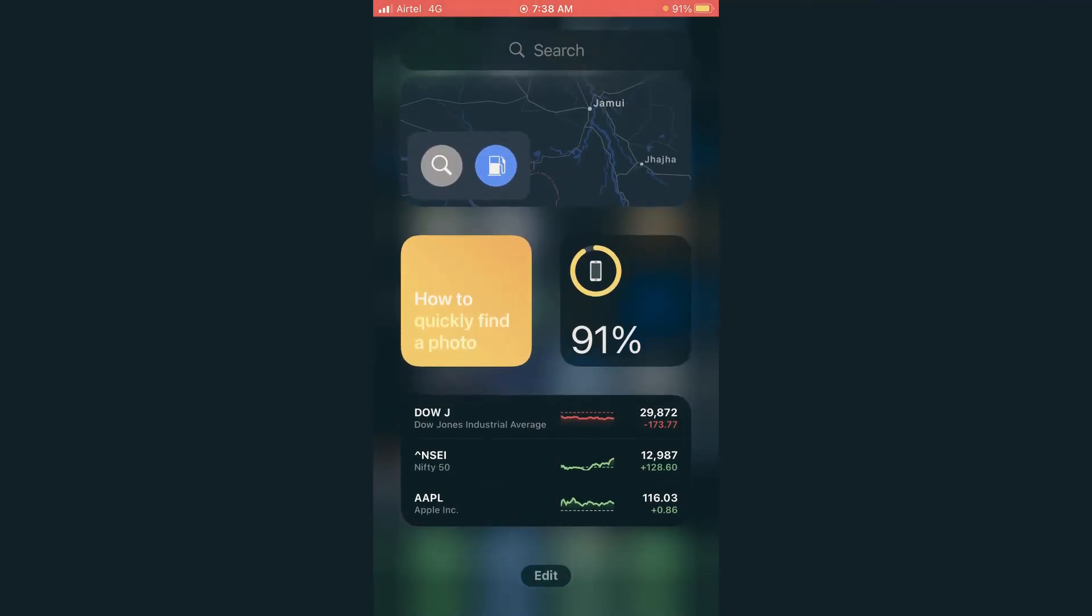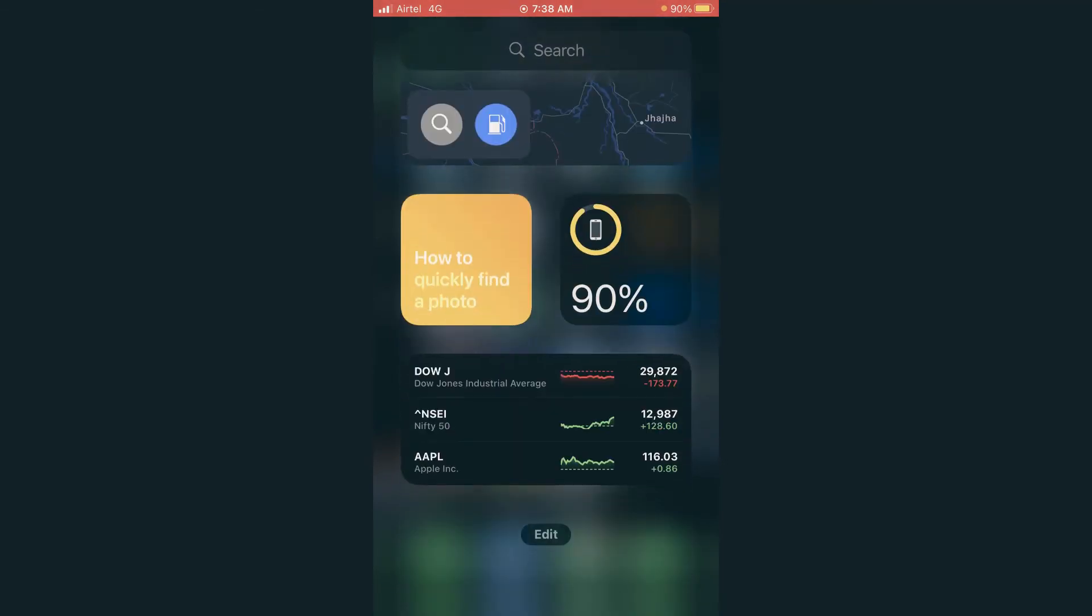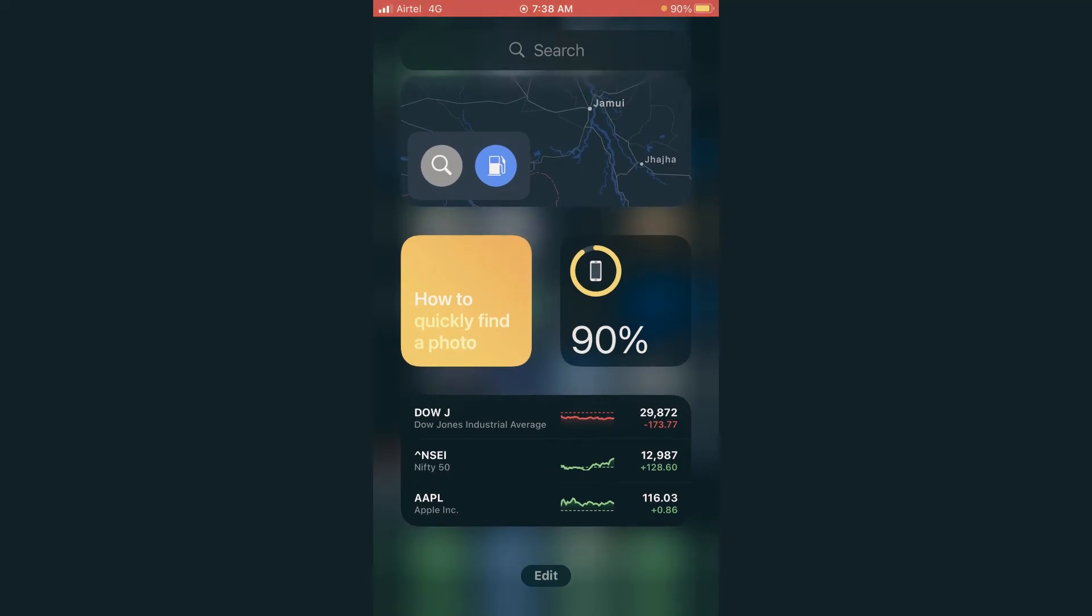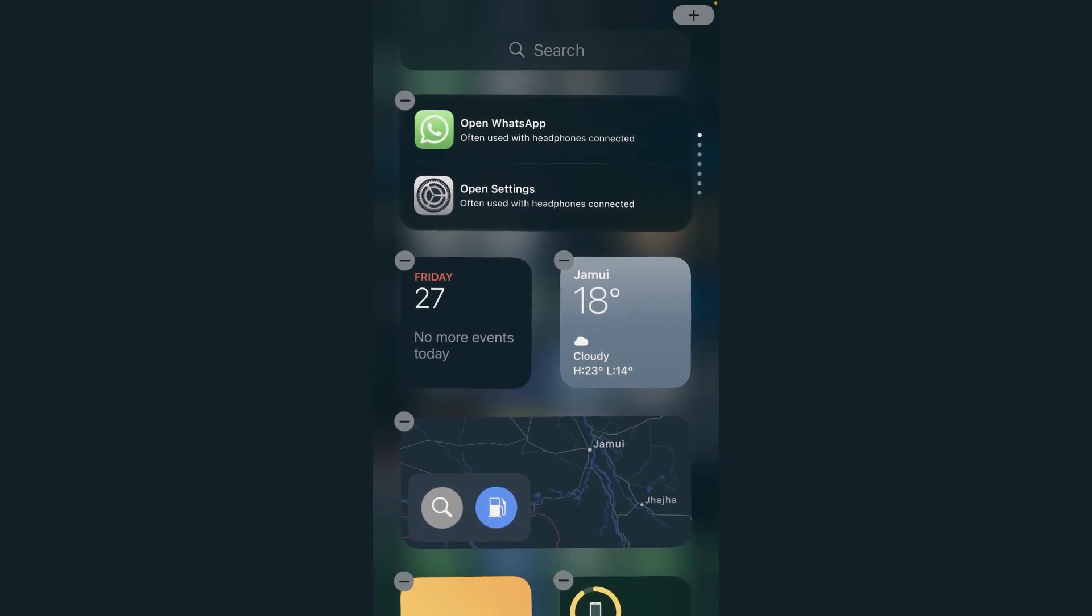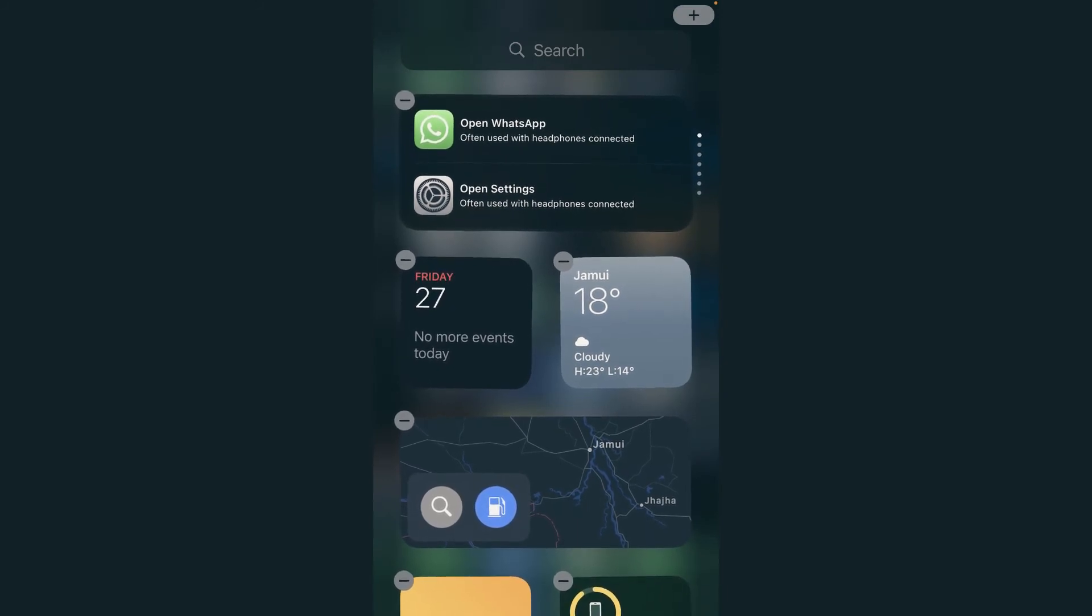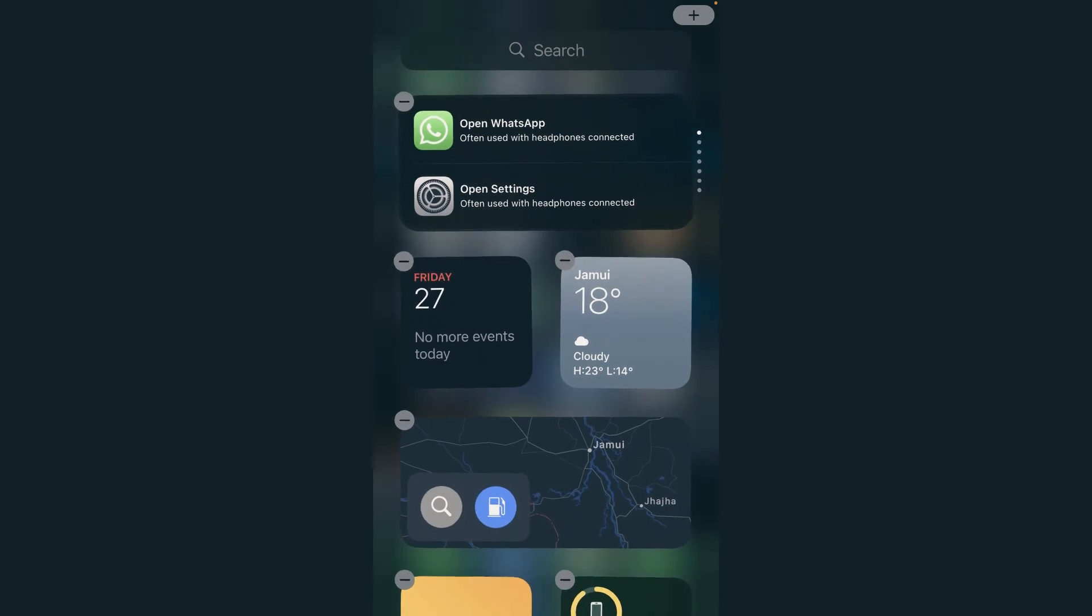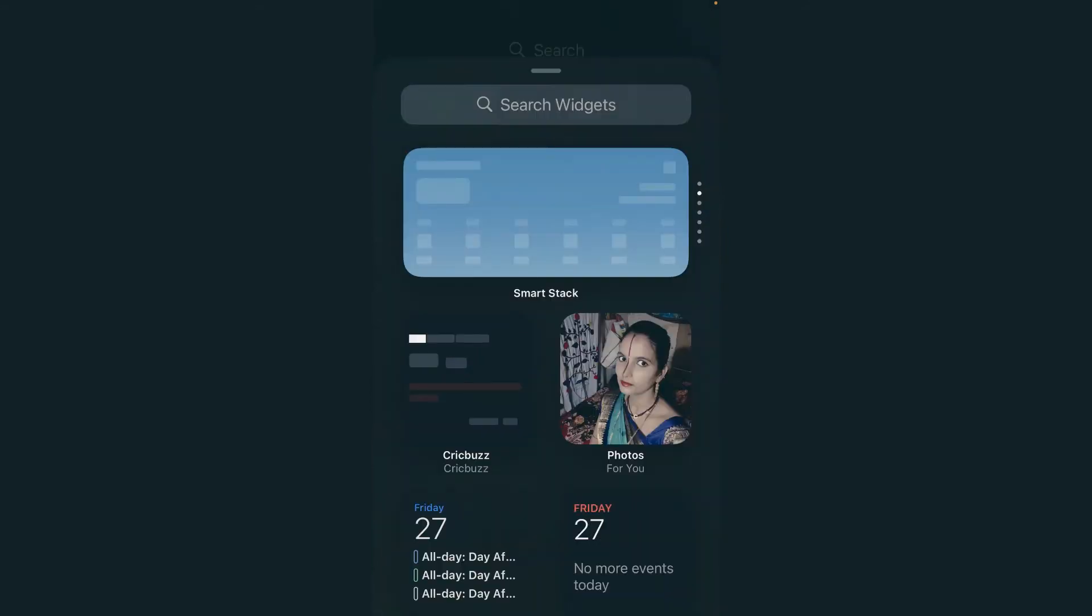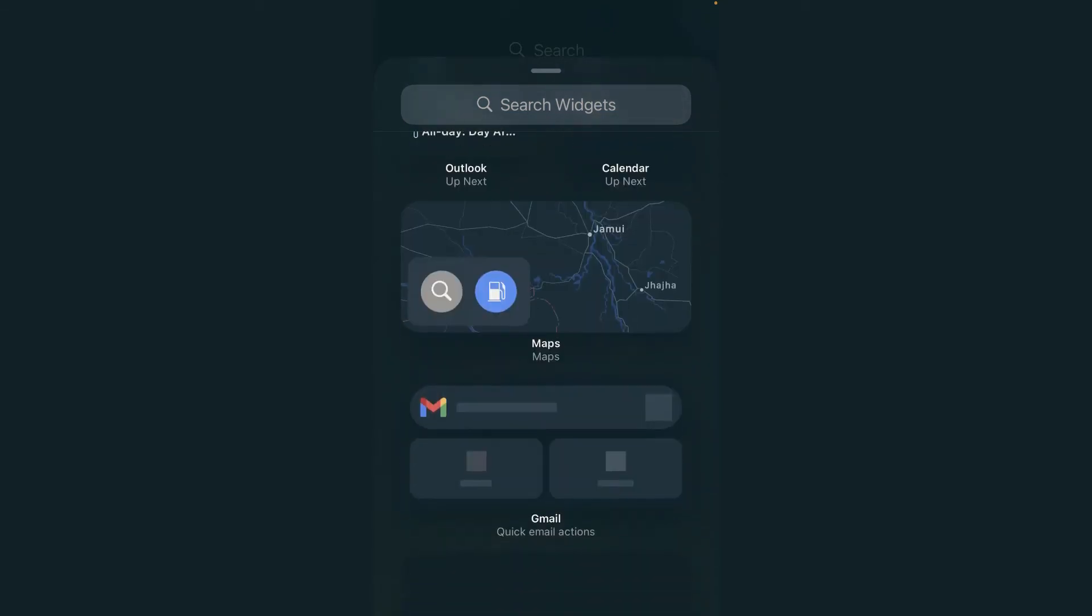Now let's suppose if I want to bring it back. Again I will click on this edit option, and at the right top side you can see there is a plus icon coming up. I will tap on that, and here you can see what type of widget you want to add to the home screen.